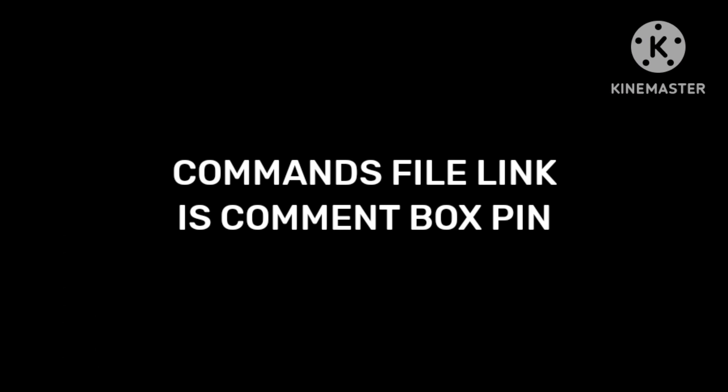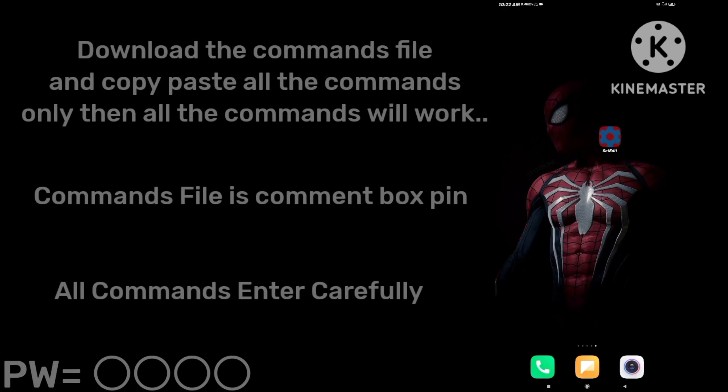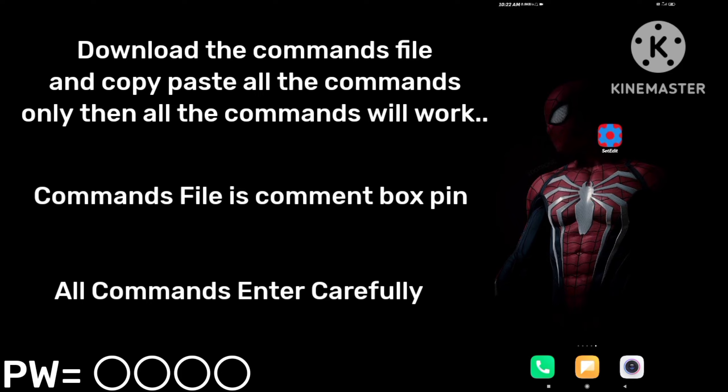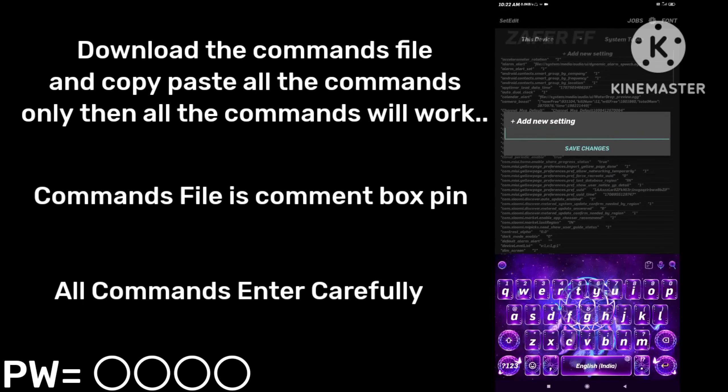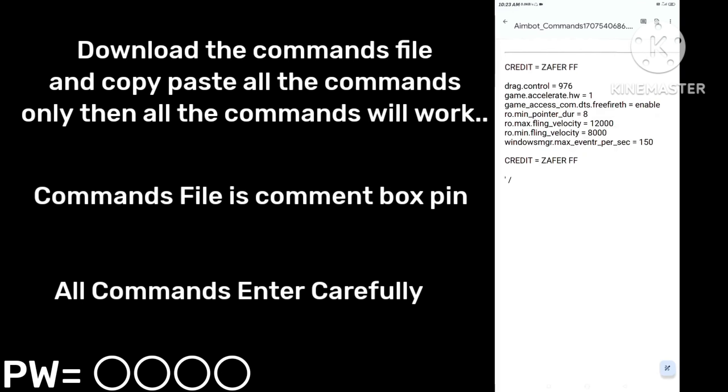Commands file link is in comment box, pinned. App link is in comment box, pinned. And guys,